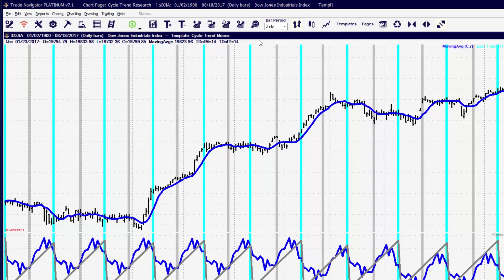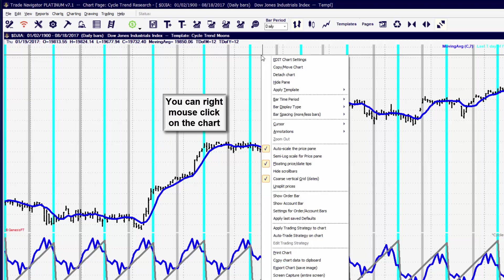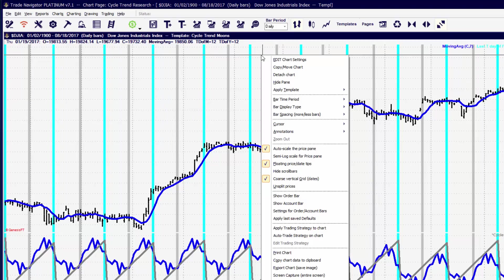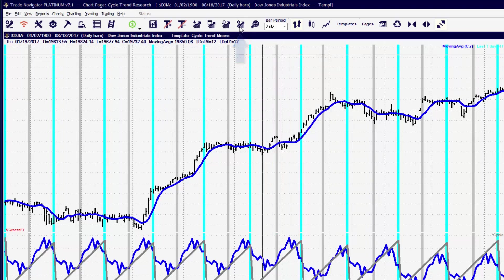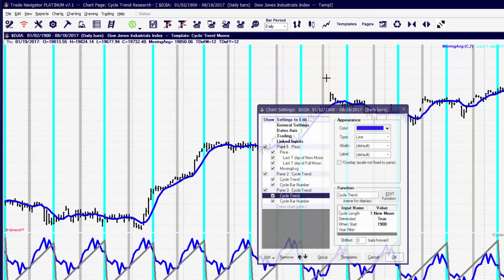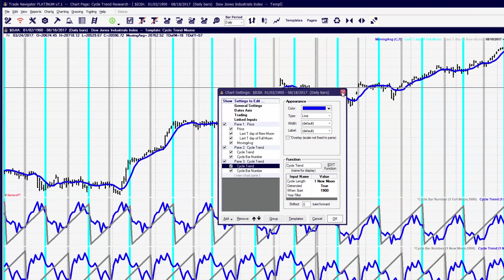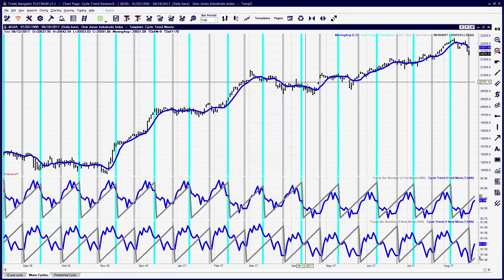Because the edit chart features in Trade Navigator are pretty dynamic and you can pretty much change or create the appearance of any chart you want. There are a lot of different ways that we can get to editing the chart, and it depends on what you're most comfortable with. There's the right mouse click, you can click on the icon on the top toolbar, or you can press the letter E on the keyboard.